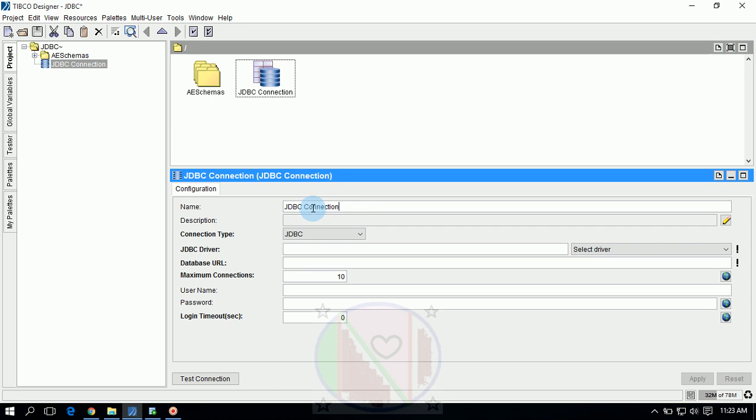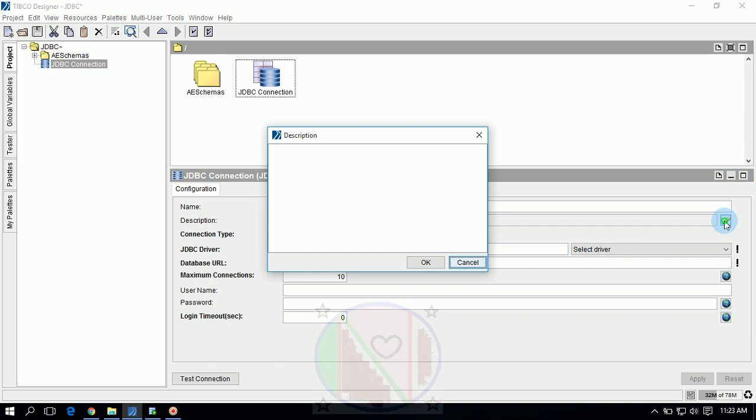You can keep this name as is or you can modify as your requirement. Next, for description, you can click on this edit button or pencil mark, type anything you want to add for description of JDBC connection, click OK.